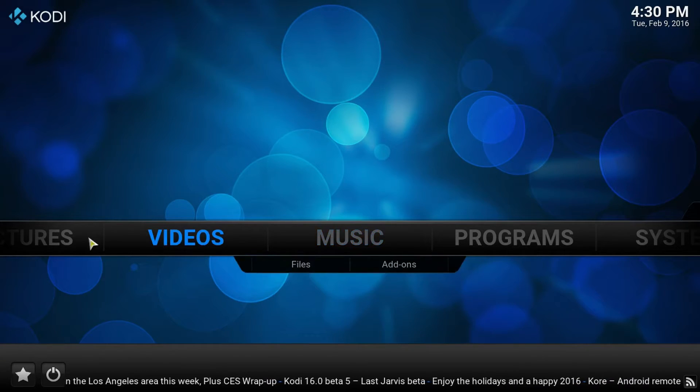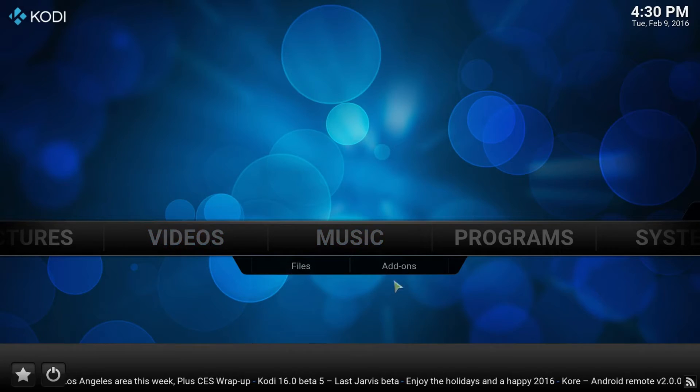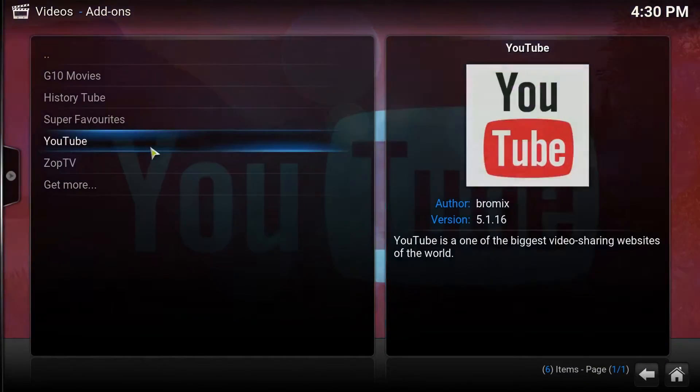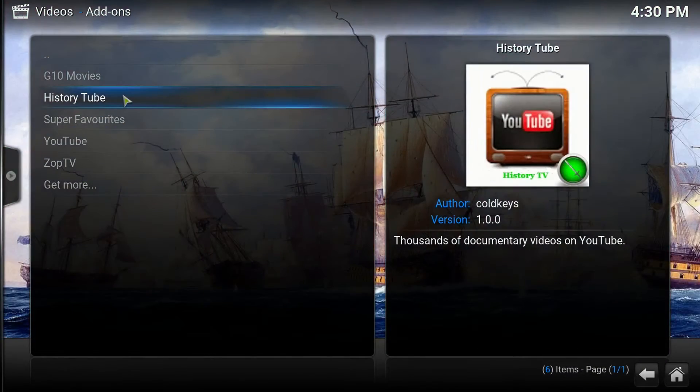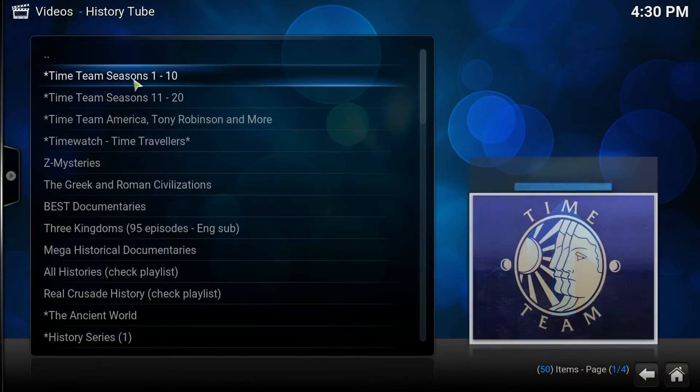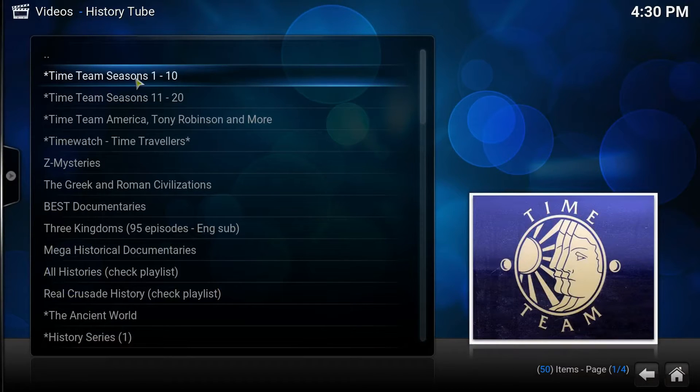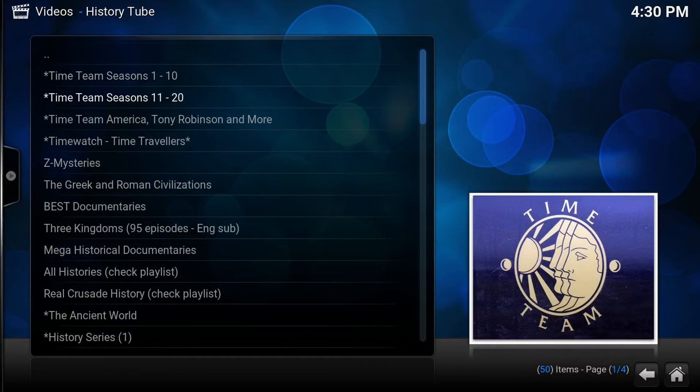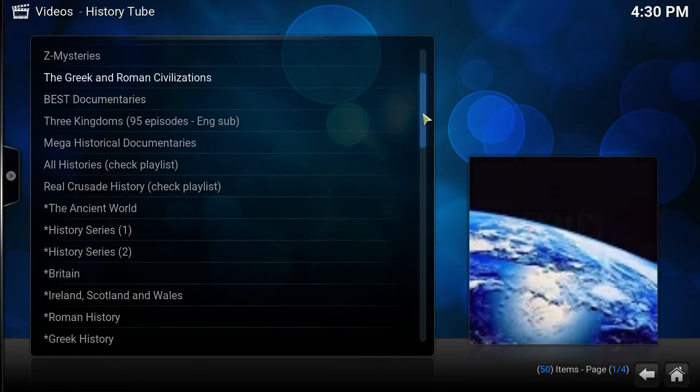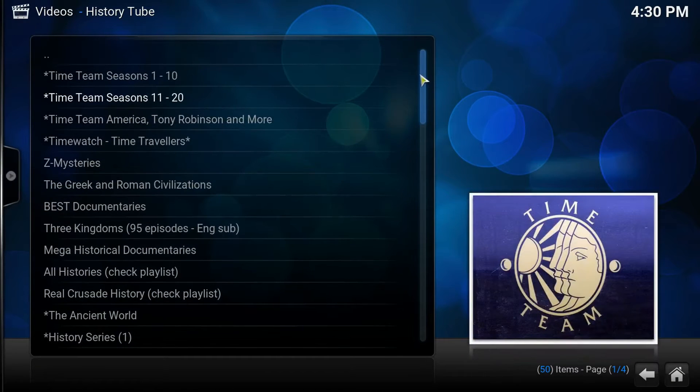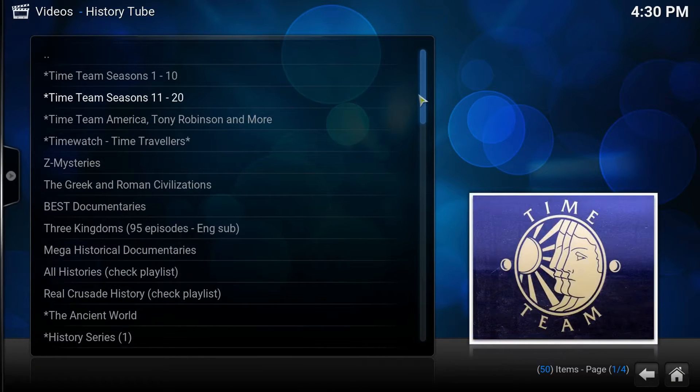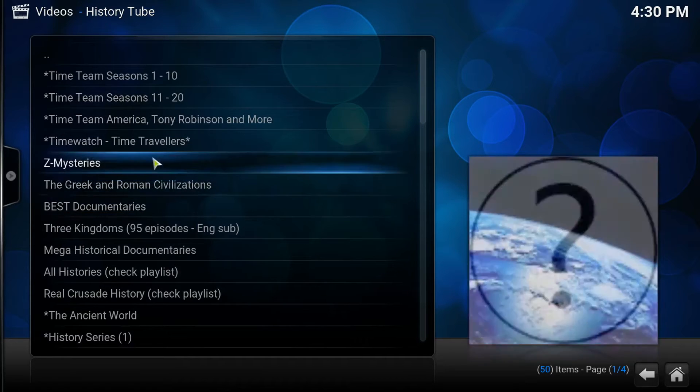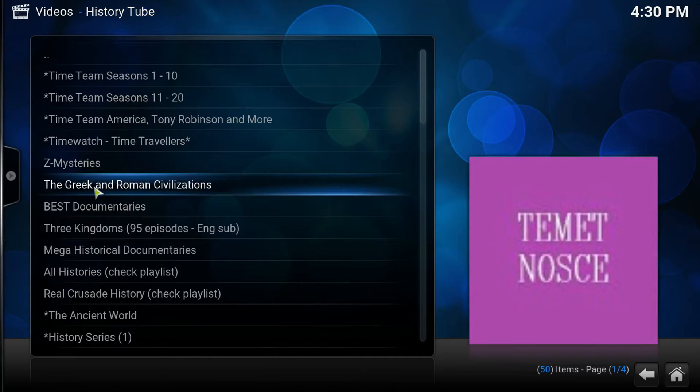So let me go to my video add-ons, and there's HistoryTube. If you check out this add-on, it got like over a thousand videos. I believe they all pull from YouTube. So this is incredible. So let's check a few out.